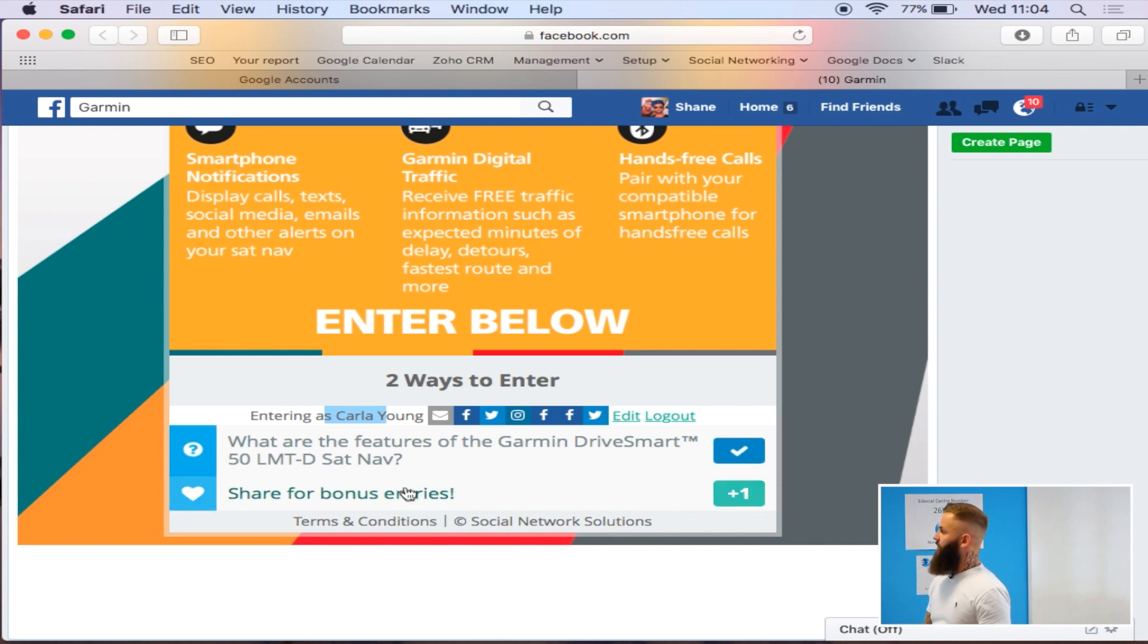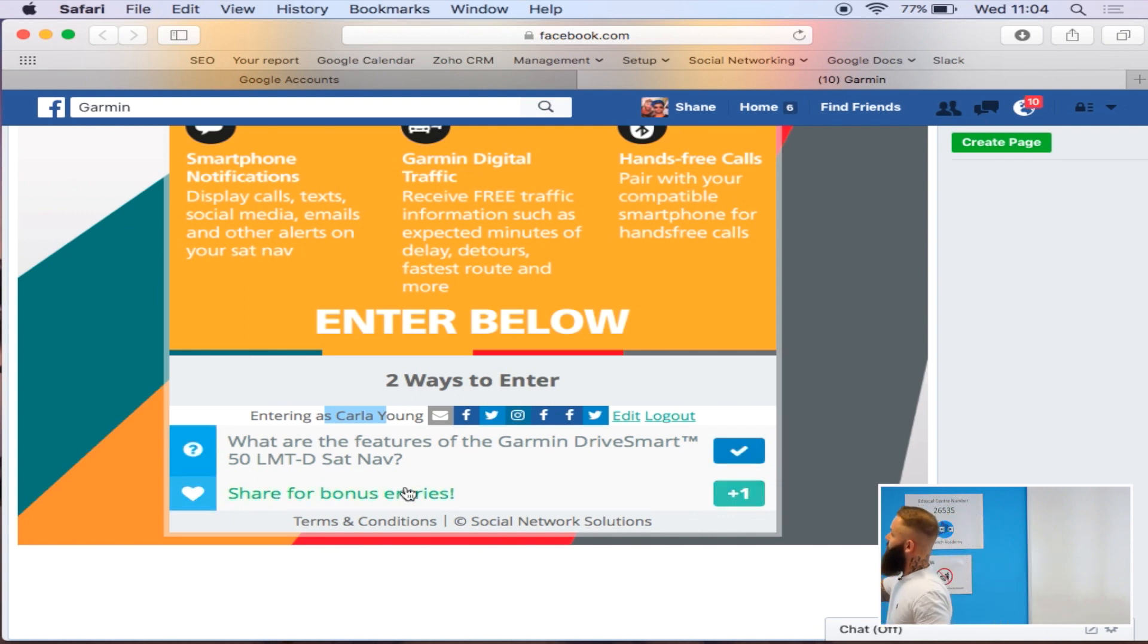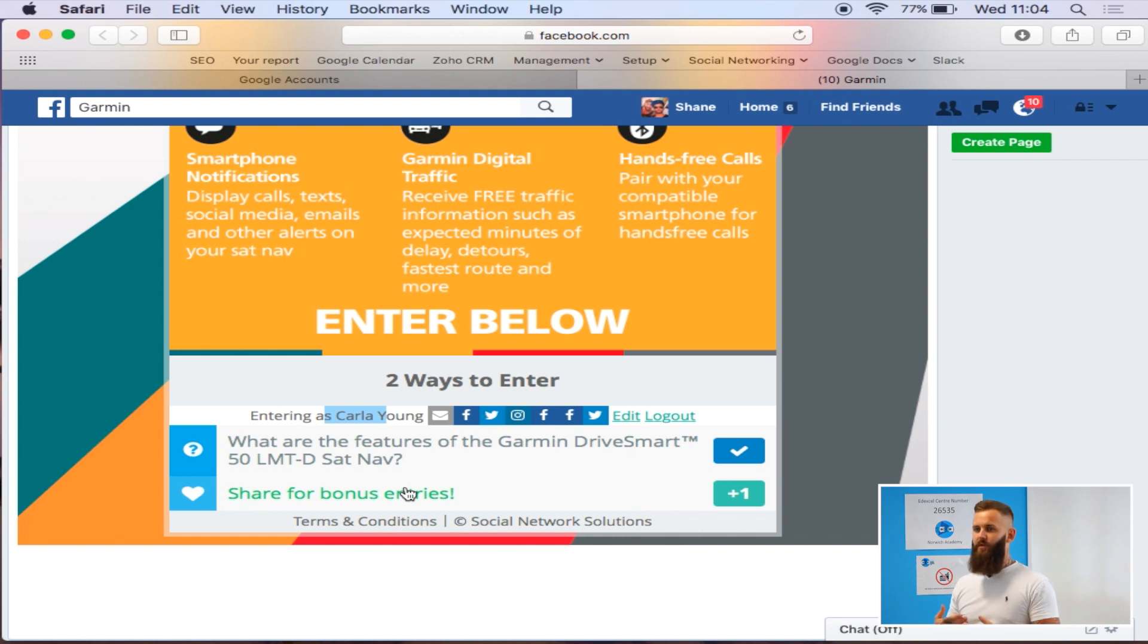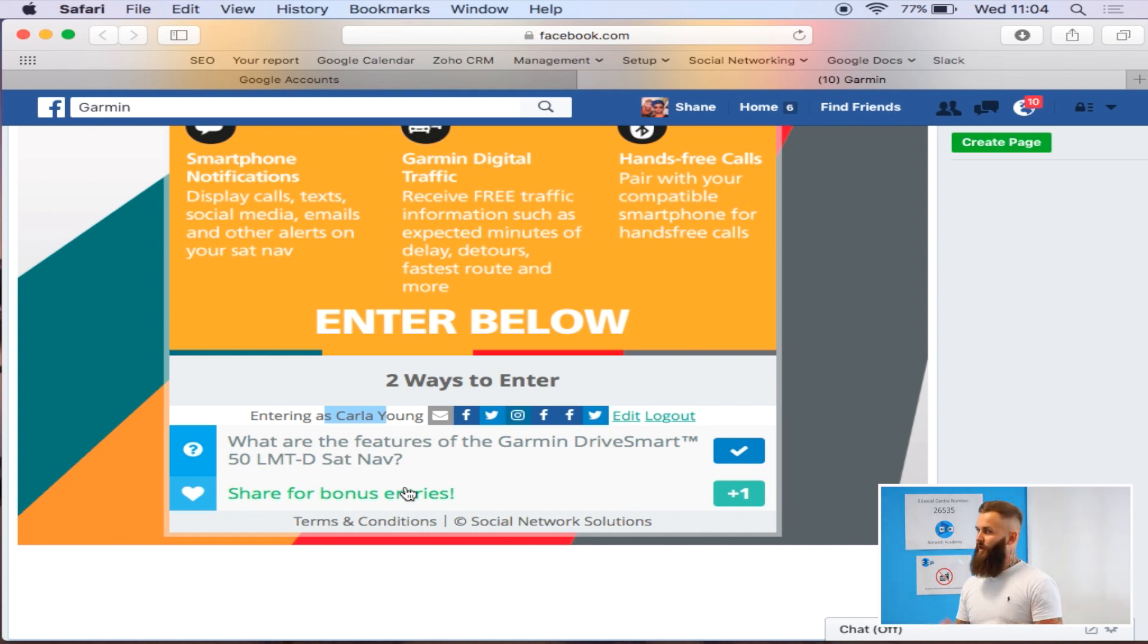What are the features of it? And we had to then, obviously the features are here anyway, so it's a pretty self-explanatory answer for this competition. But it's making people, this is how you kind of whittle out people that are competition hunters, if you like.